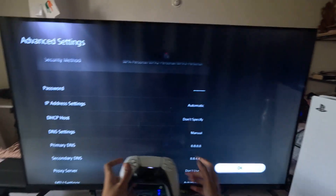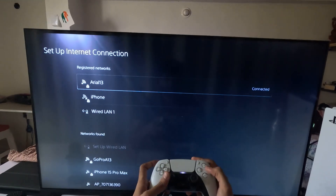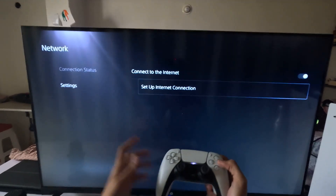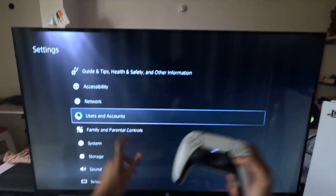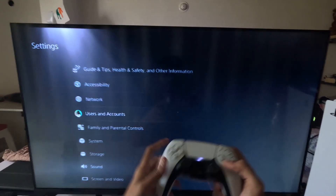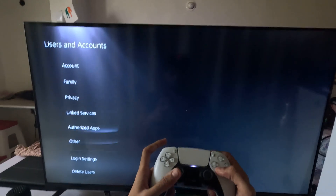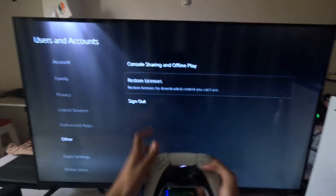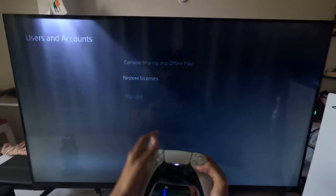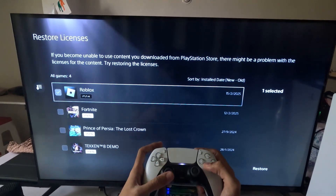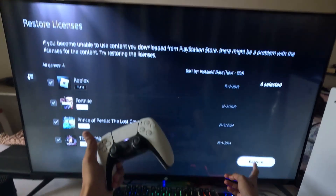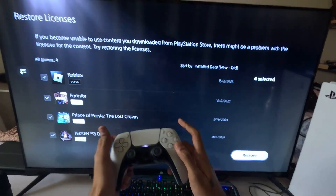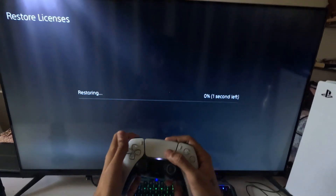Once done, select OK and complete the reconnection process. After that, select Users and Accounts, go to Other, then go to Restore Licenses. Check all the games and apps and select the Restore option.